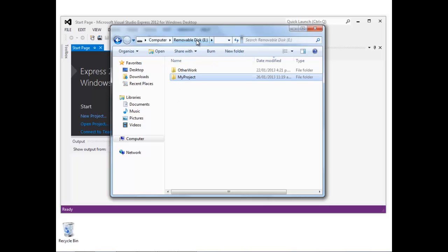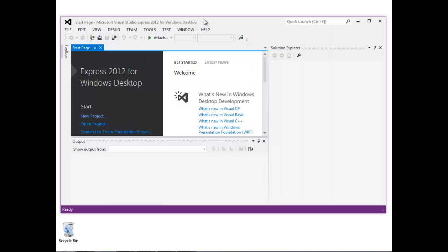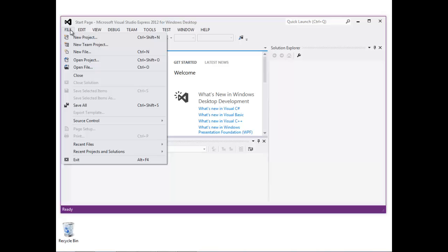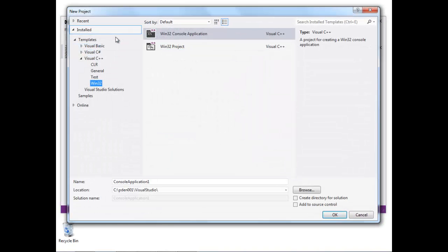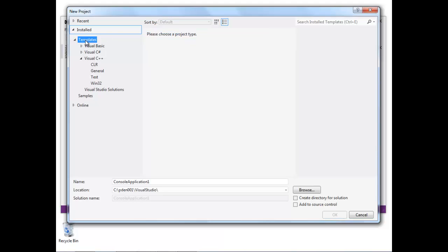Now back in Visual Studio, I'm going to select New Project from the file menu. I'm prompted here to select from one of several templates.